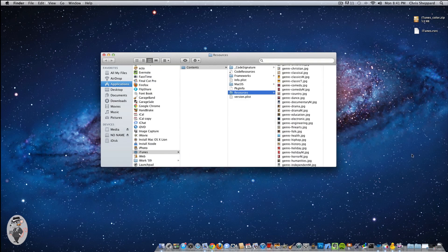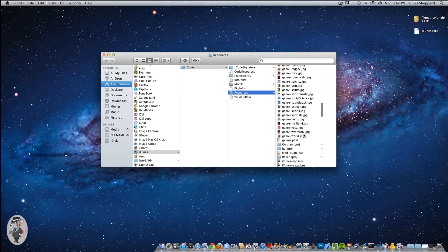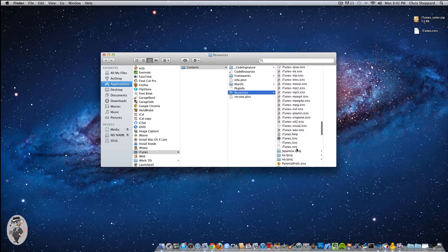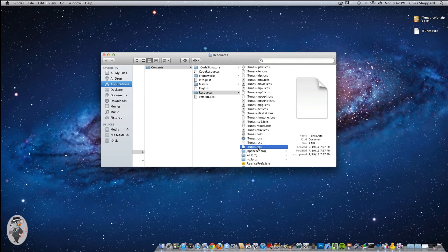What you're going to want to find is the original iTunes.rsrc file. If you scroll down, you'll be able to find it right there. You're not going to want to throw this away — just rename it to something like iTunes.rsrc-backup. That way, if you ever want to go back to the original, you can. Otherwise you'd have to re-download it or re-install your OS, so it'll definitely save you some time.